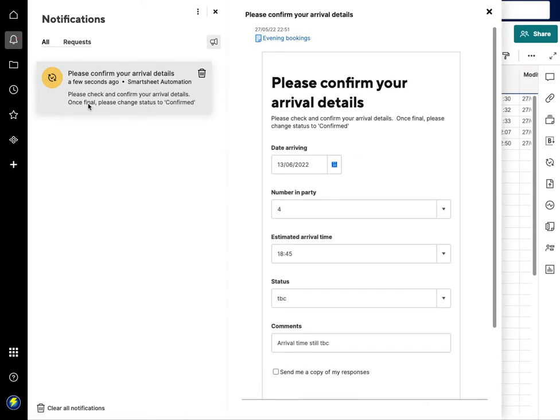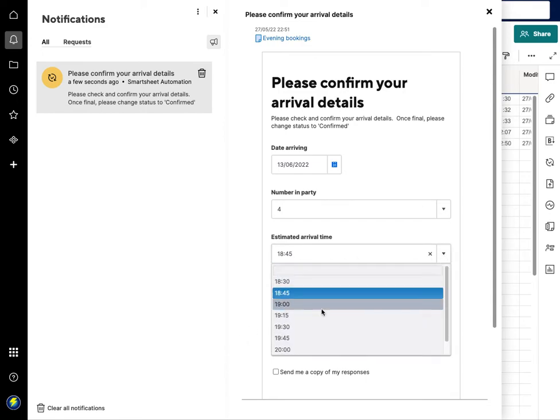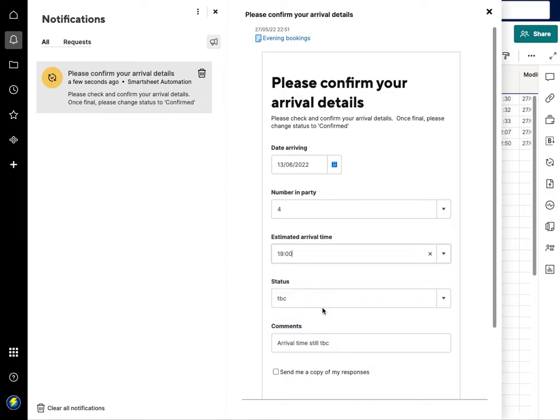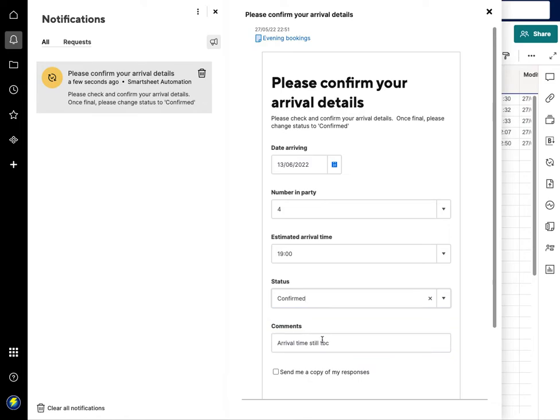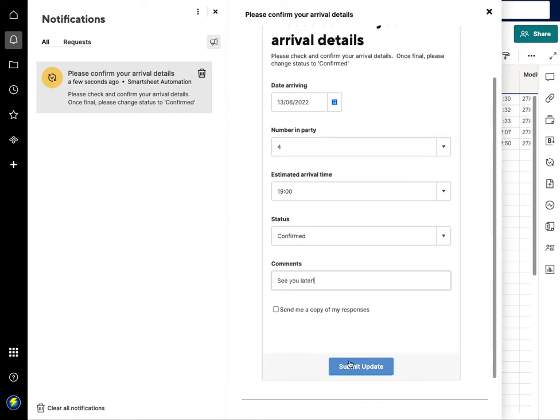So in their email they'll be able to go back to this, pull it up and say actually we now know that we're going to arrive at 7 o'clock in the evening and the status is now fully confirmed, so we're going to save as confirmed and see you later is the message here.